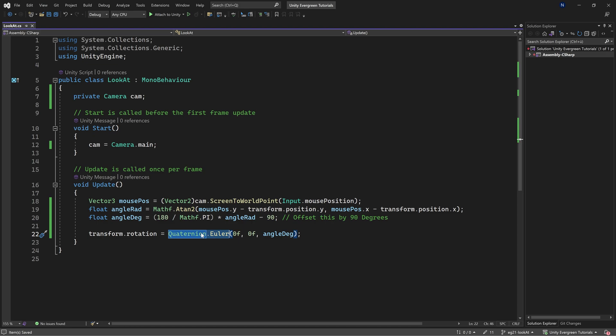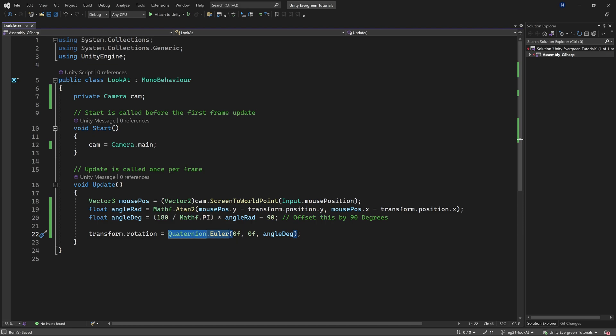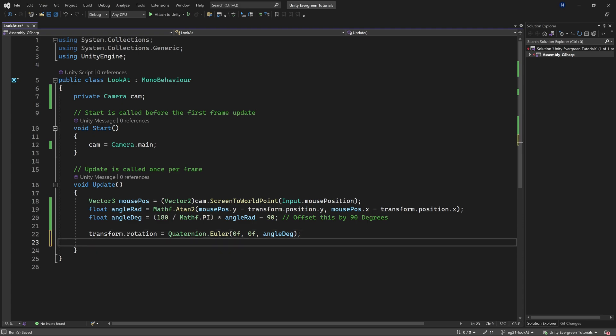The reason we use Quaternion.Euler is because a rotation is a quaternion. At the highest level, a quaternion is a four-dimensional number representing a rotation in 3D space. However, because we're only in 2D space in this instance, we can represent it with three numbers. There's a way to convert from one to the other with a bunch of math involved, which we won't get into, but that's why we're doing this.